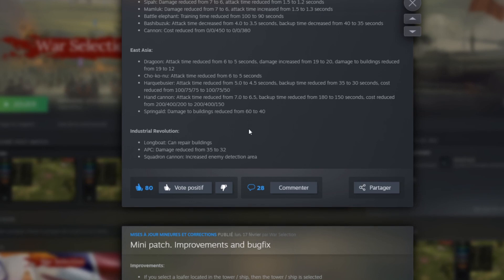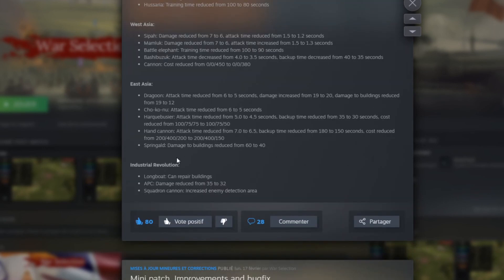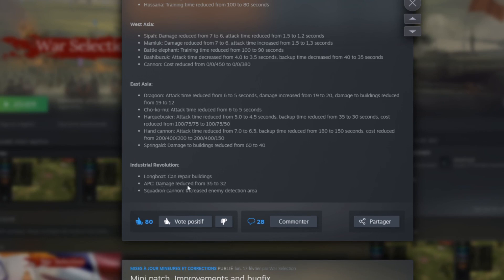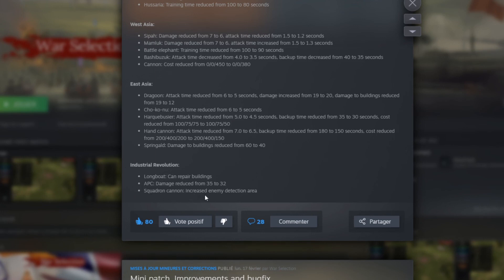Finally here for Industrial Revolution we have the Longboat can repair building. APC damage reduced from 35 to 32. So that's good actually because APC was way OP. A lot of people are using them crazy at the moment. And the Serpent cannon increased enemy detection area.